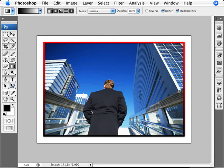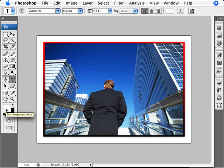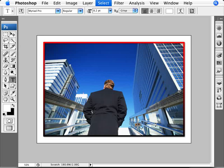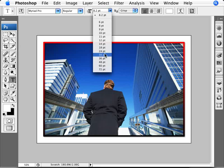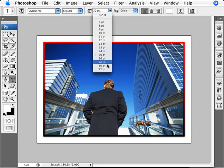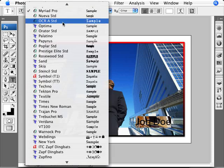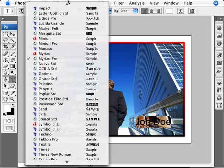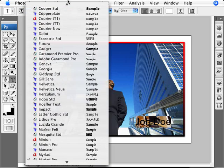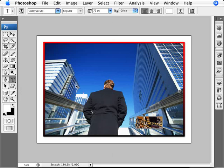I'm going to increase the size here—the size is pretty small here—and I'm going to select a nice sort of script font. That'll do.